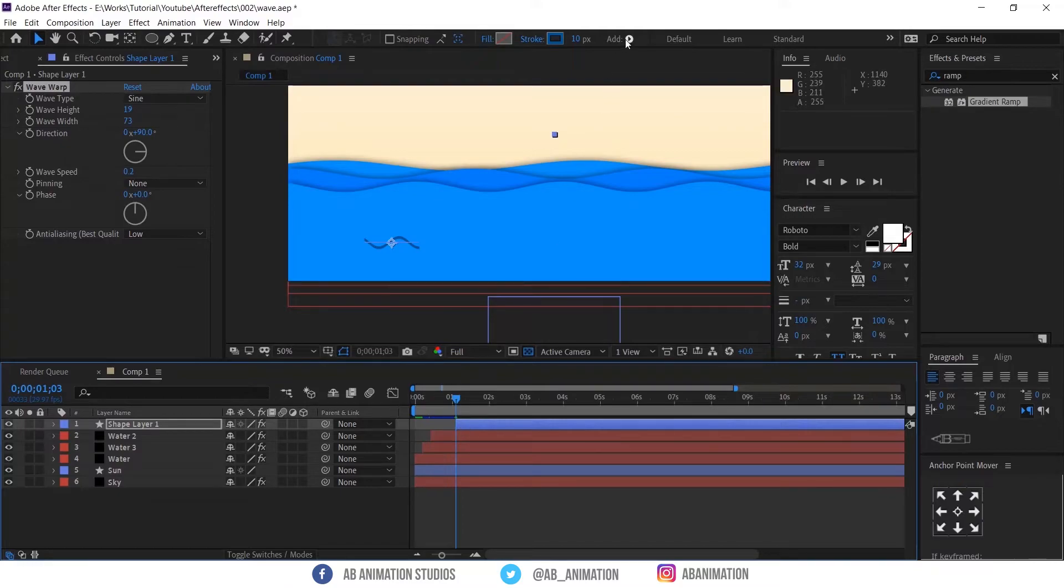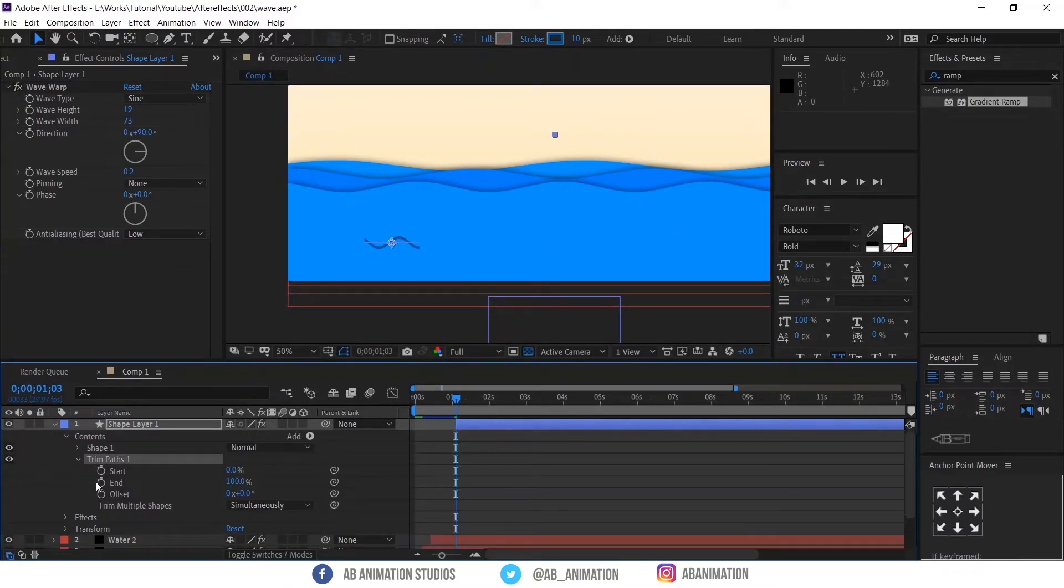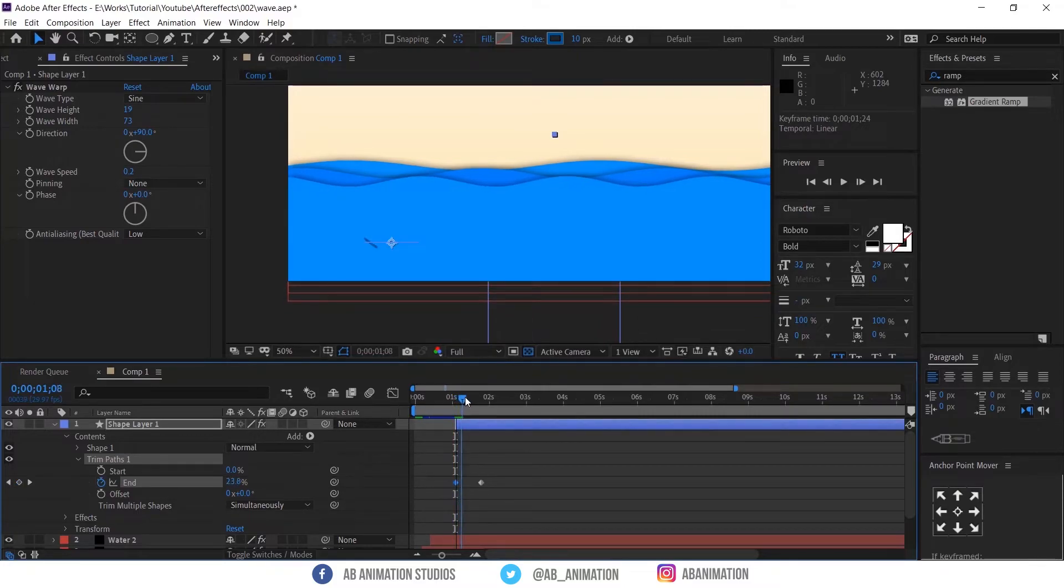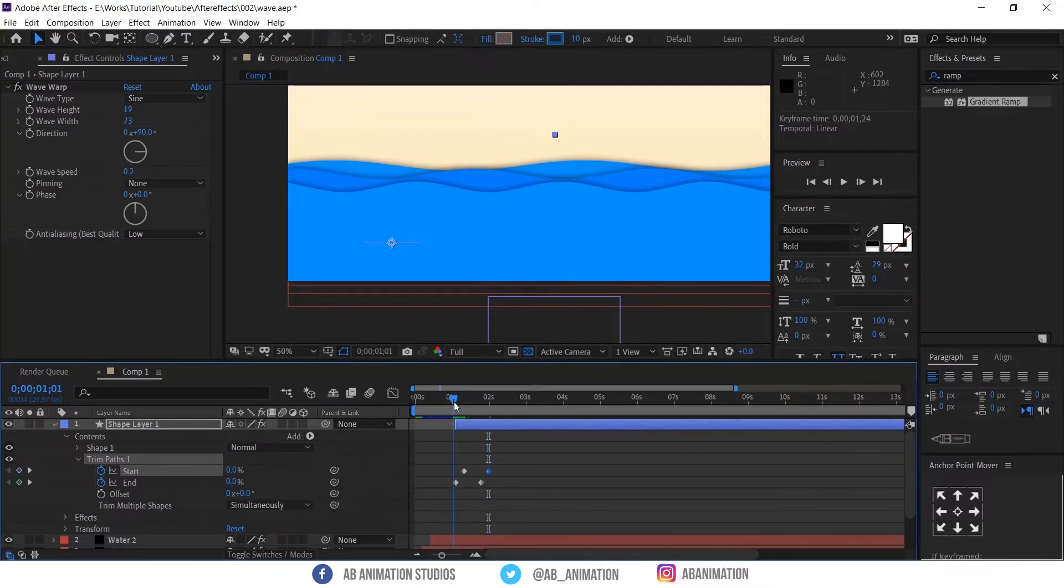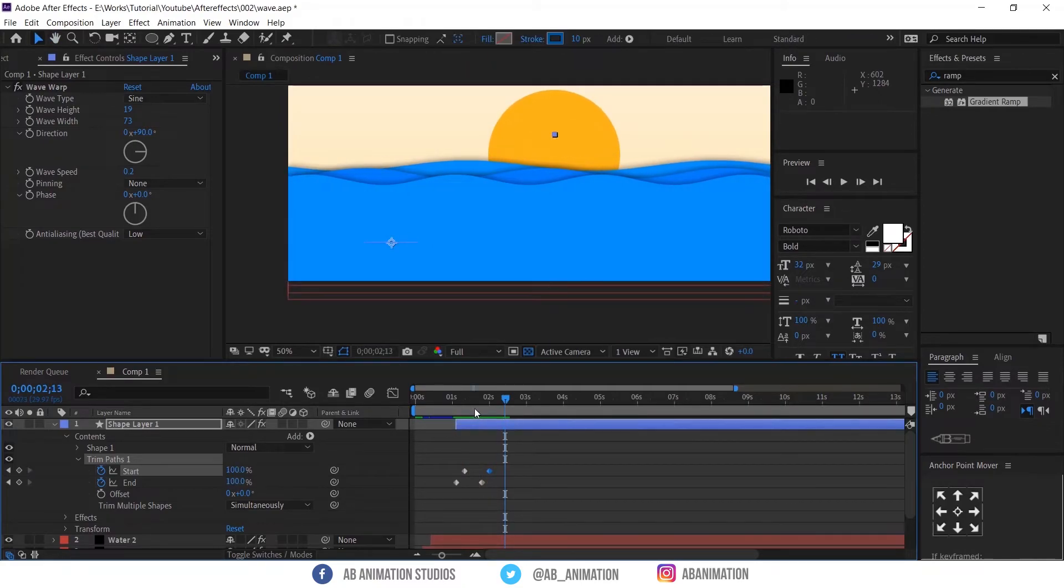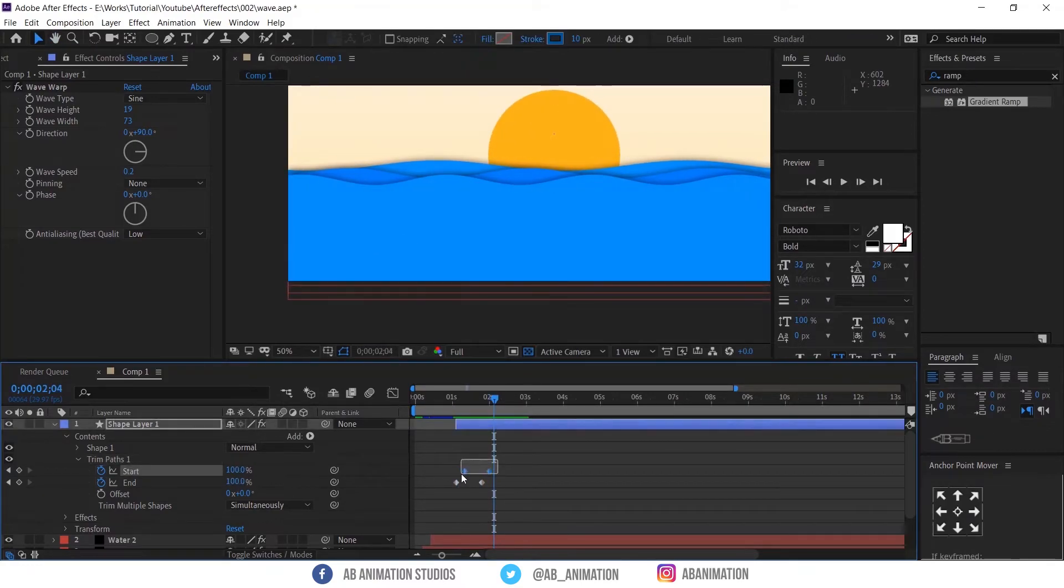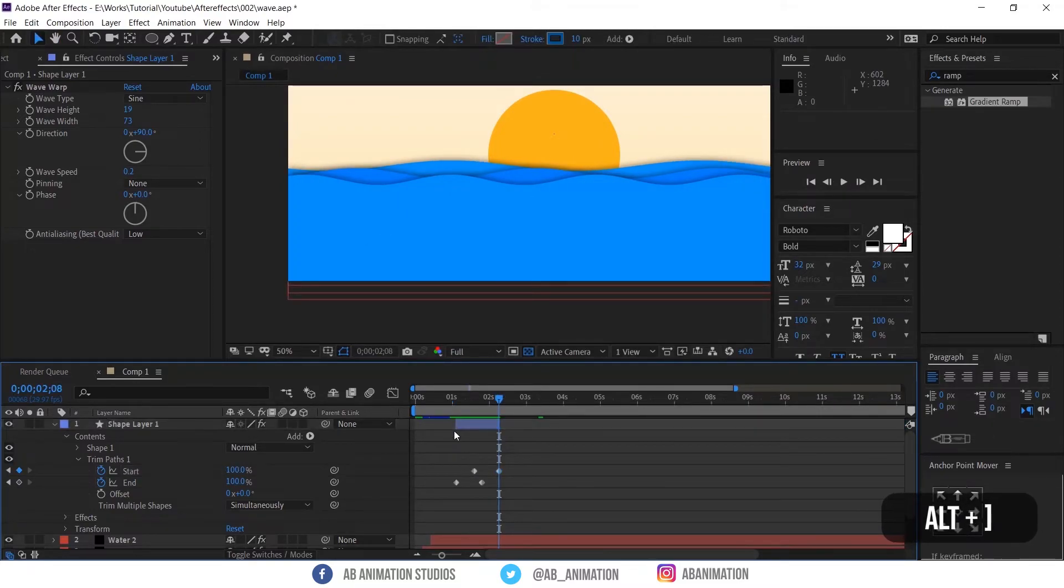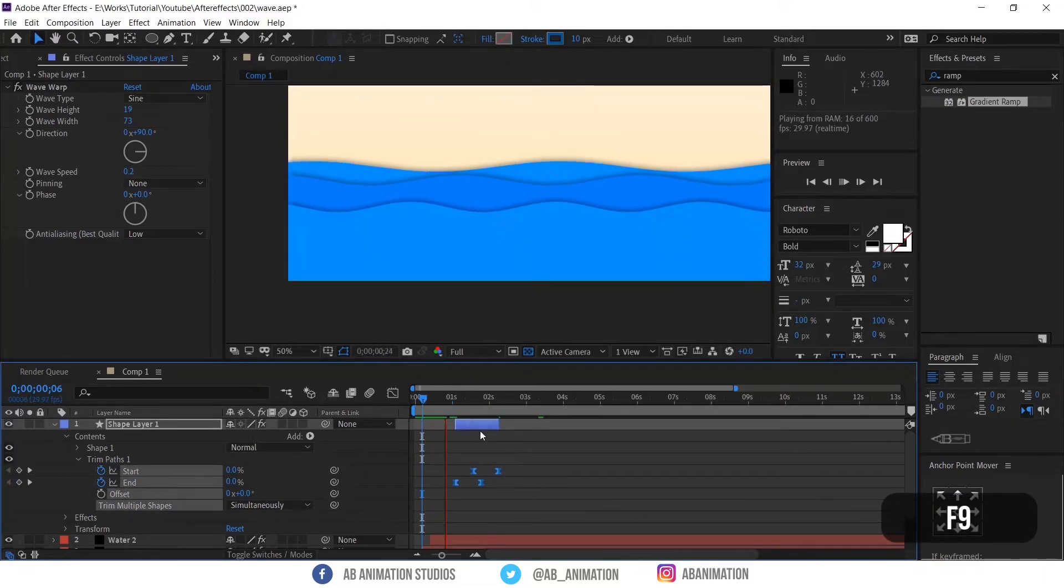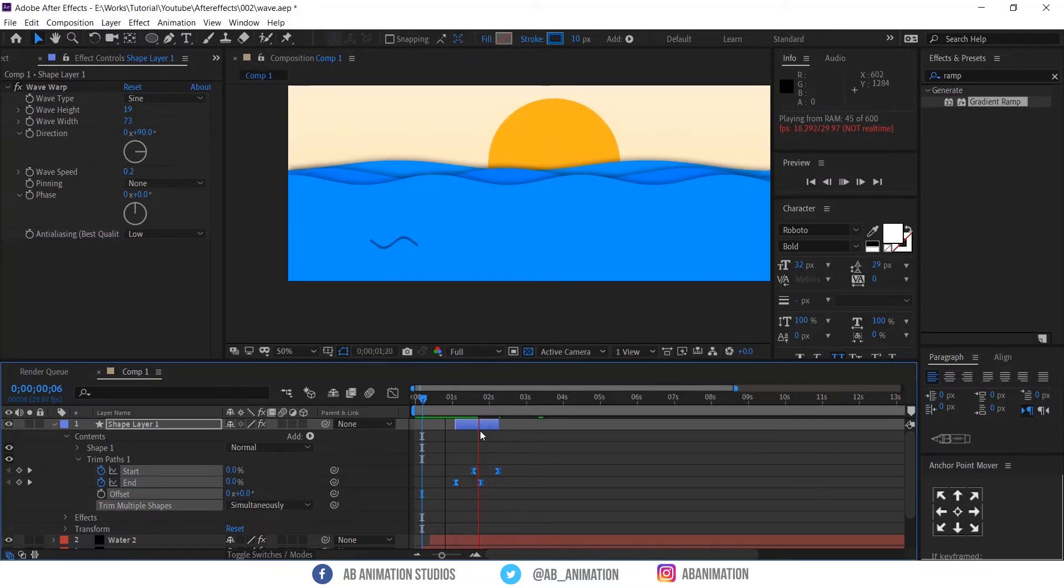Add a trim path from here. And start animating the layer. Press the stopwatch of end and create a keyframe. Move the keyframe bit forward. And make the end value to 0. Now same thing for start value give 0 to 100. Move start value keyframe like this. And trim the layer. Shortcut is ALT plus CLOSE bracket. Now select all keyframes and apply EZE's F9. Check the animation once.